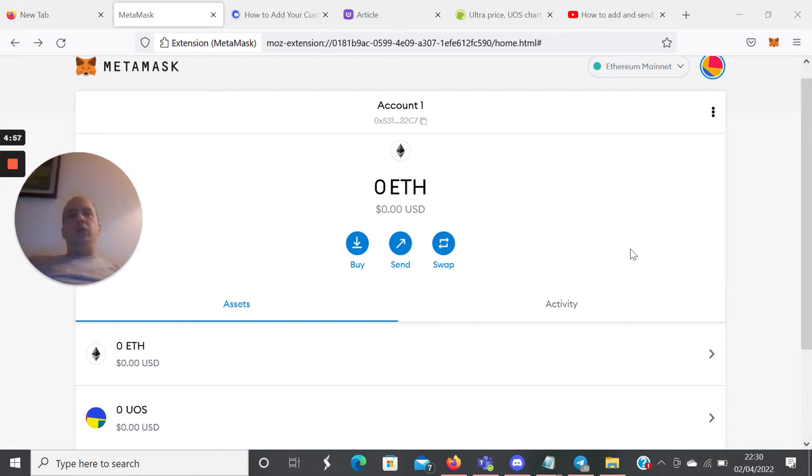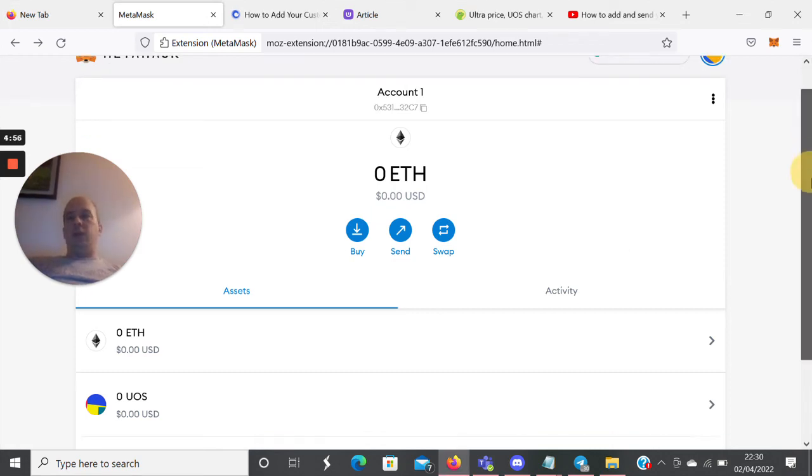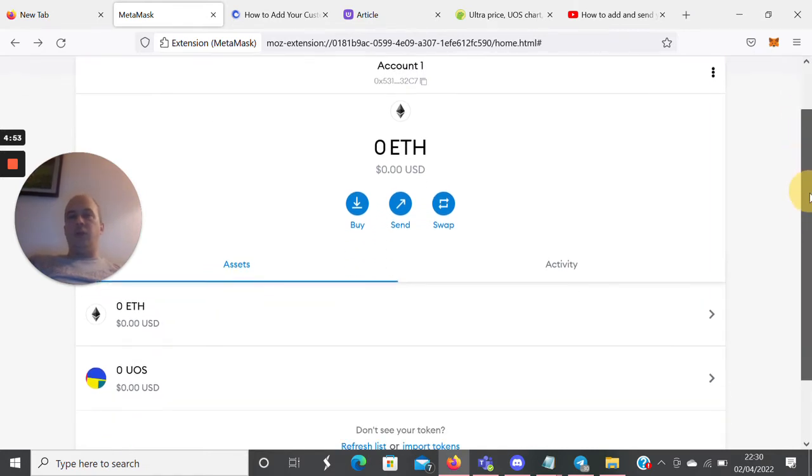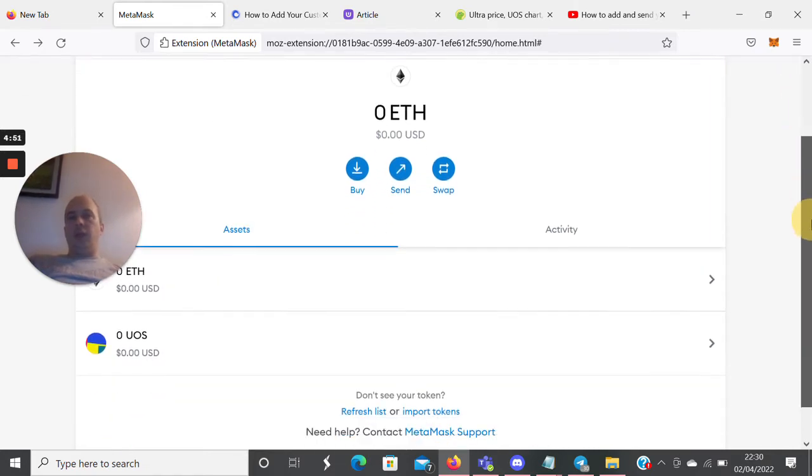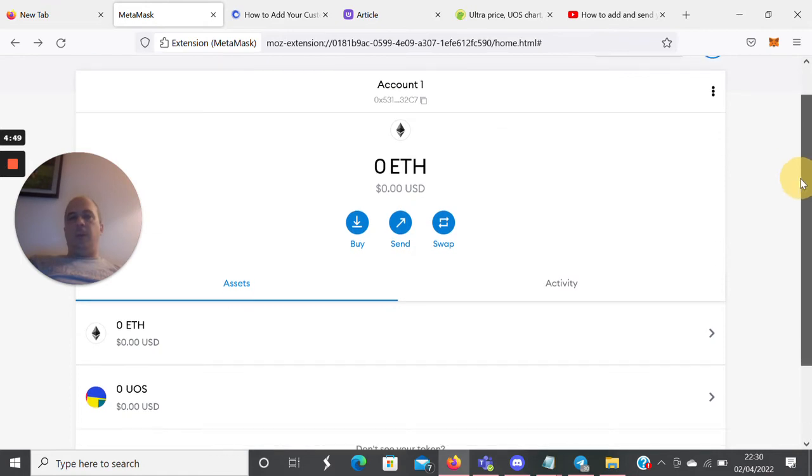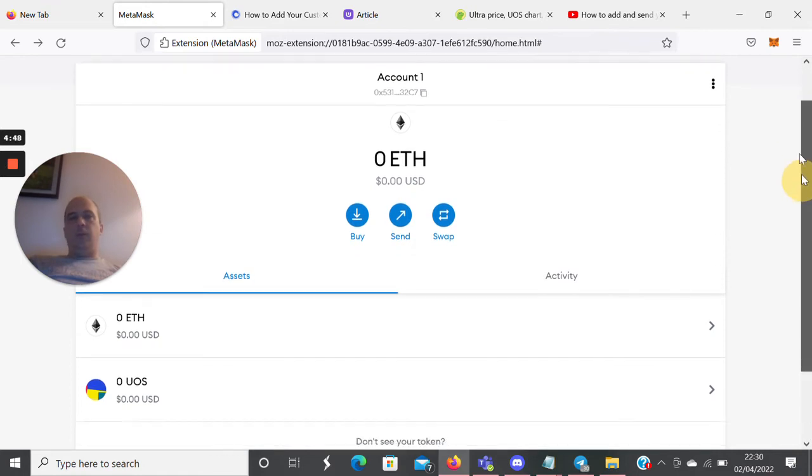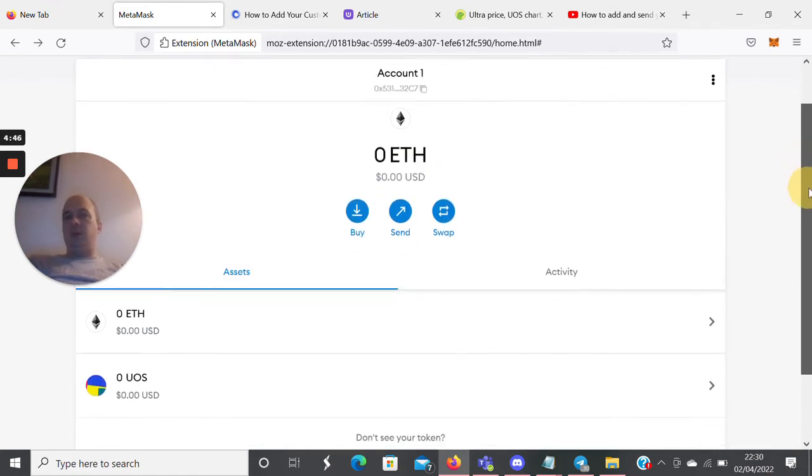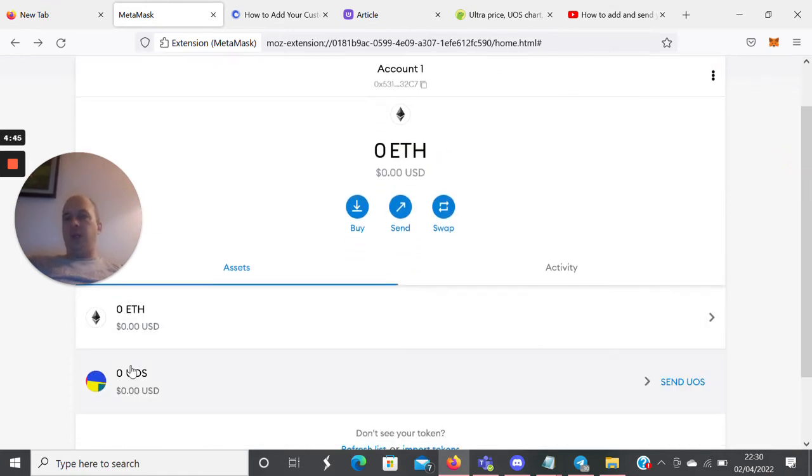Hey guys, in this video I want to show you how you can add a custom token to your MetaMask and how you would then send the crypto into your MetaMask. In this case, I want to add Ultra, which is UOS.